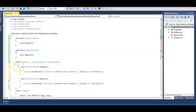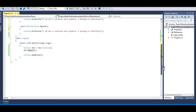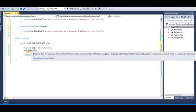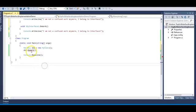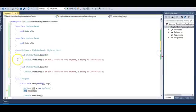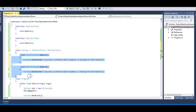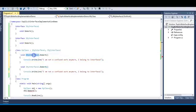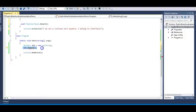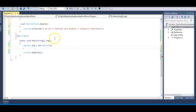We have partially solved the problem, but here comes the main issue. The error says 'MyClass does not contain a definition for doWork.' That means doWork is not visible to the object of MyClass because I removed the access modifier. These two methods are now effectively private to the interfaces, so MyClass is not able to see these doWork methods. Just as you access methods of a class via its object, to access interface methods you create a reference of that interface.